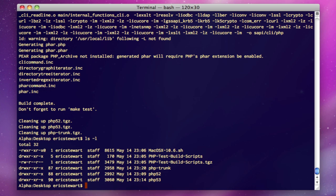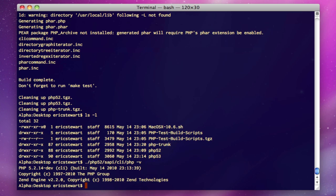If we want to see that these are actually working, we can go to PHP 5.2, sapi/cli/php—and that's the binary for 5.2—run a -v, and we'll see PHP 5.2.14 development.